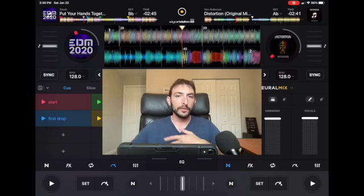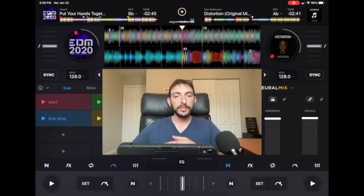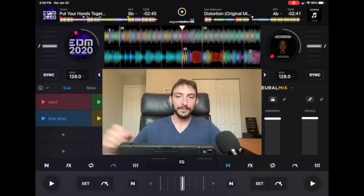If you like this type of video and you want to learn how to be a great iPad DJ, please subscribe to this channel and share it with your friends. Thank you.